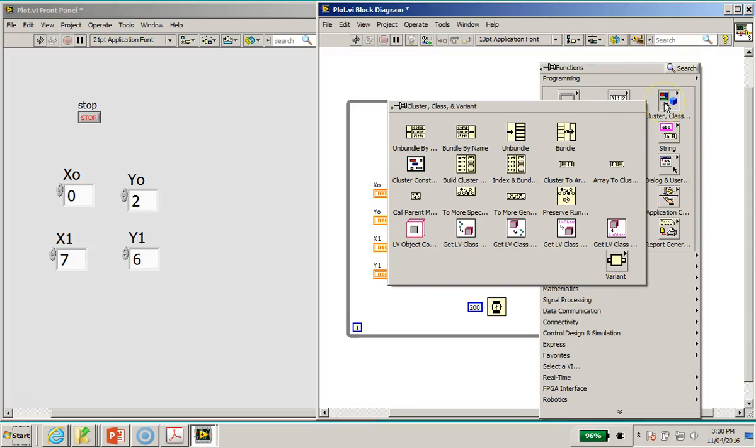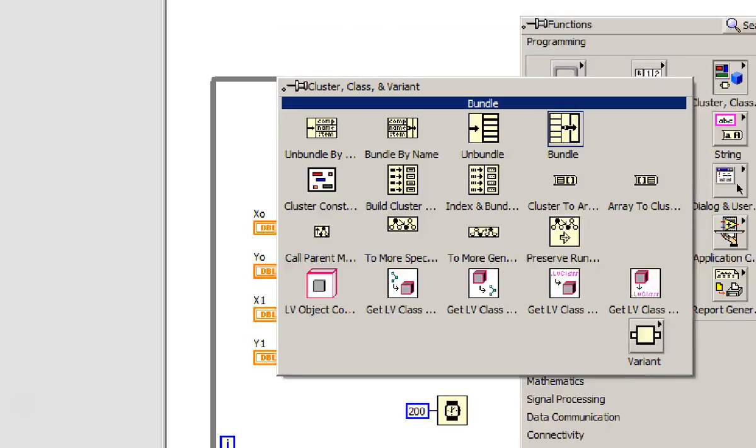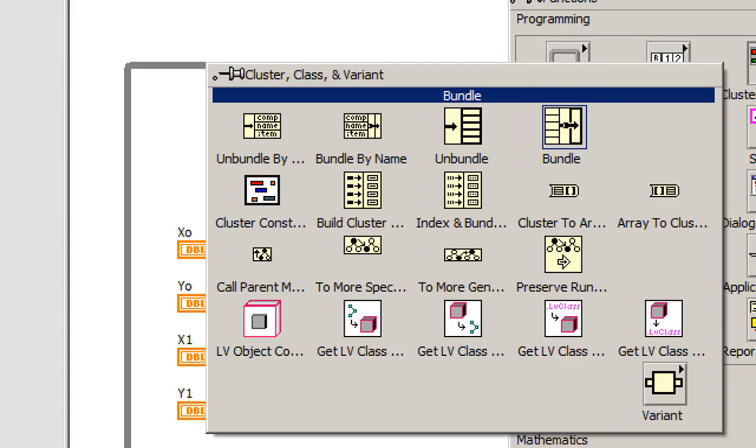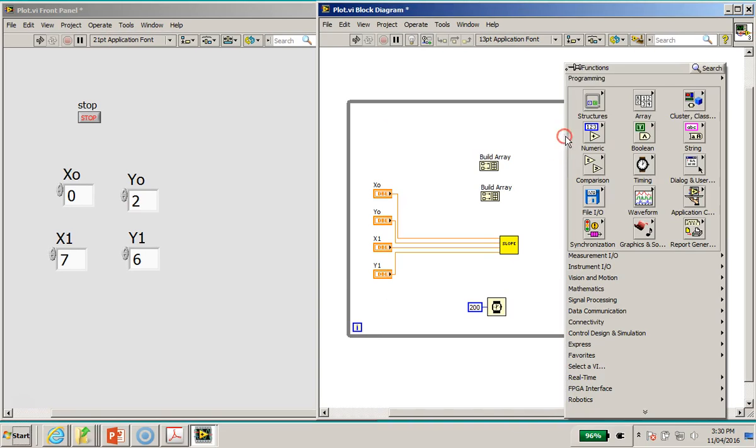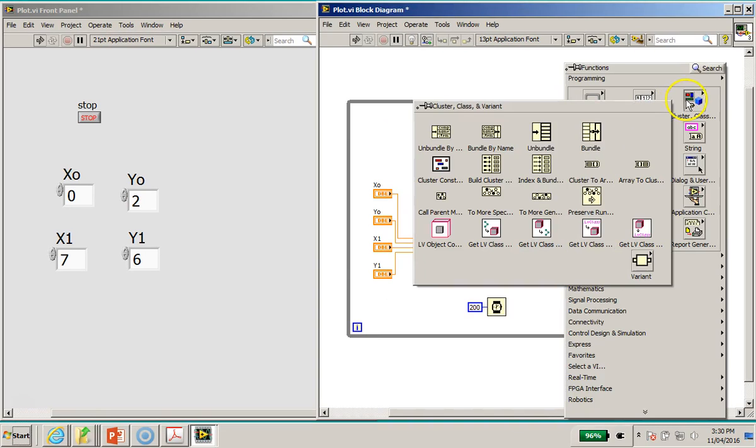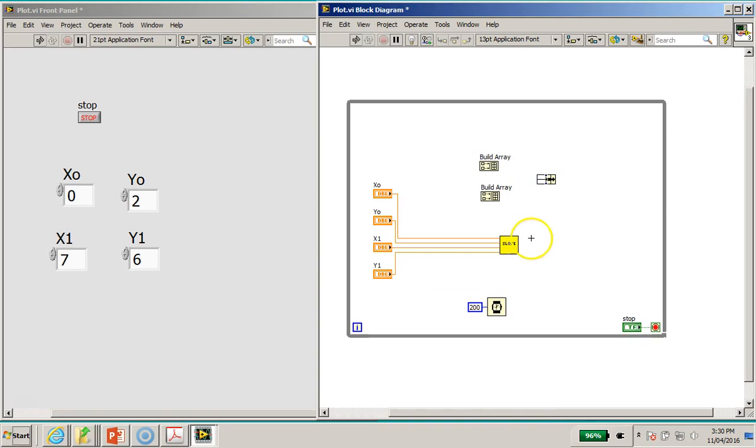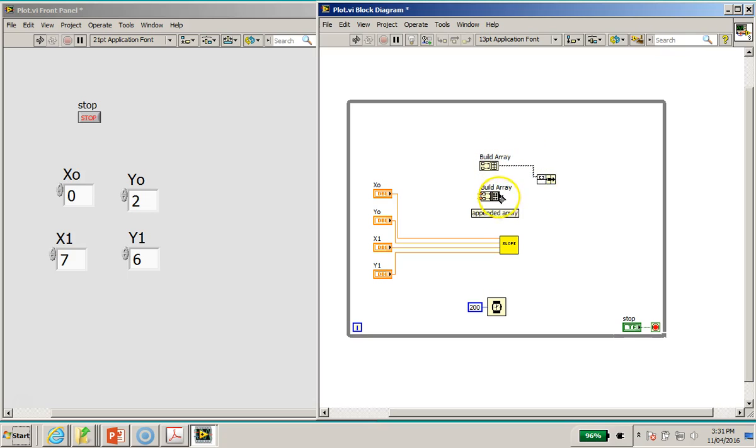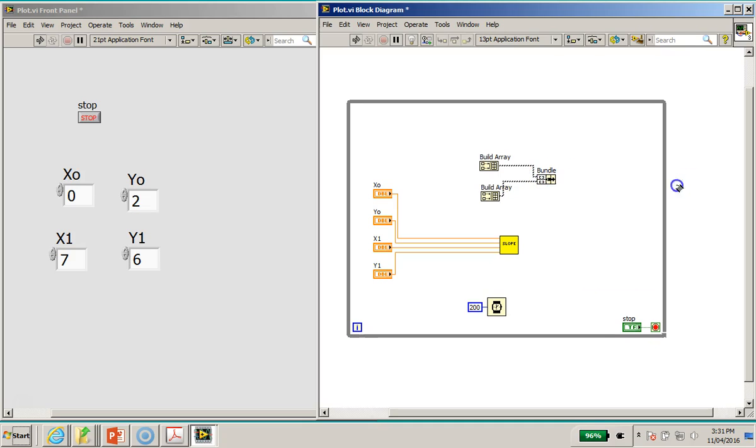Okay, now I'm going to wire the output of the build array to the input of this bundle function. Okay, then I'm going to also wire the X0 to the input here, following closely to the diagram.